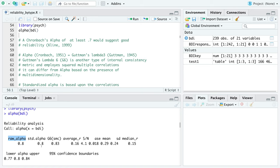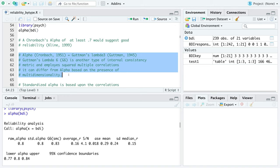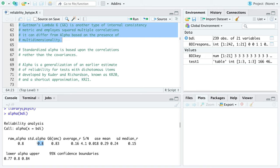You also get other reliability coefficients in the output. Cronbach's alpha is equivalent to Guttman's lambda. Guttman's lambda 6 is another type of internal consistency metric — it employs squared multiple correlations and can differ from alpha when there's some degree of multidimensionality in the test. The standardized alpha is based on correlations rather than covariances. These values should all be close.